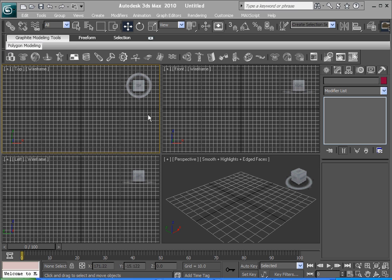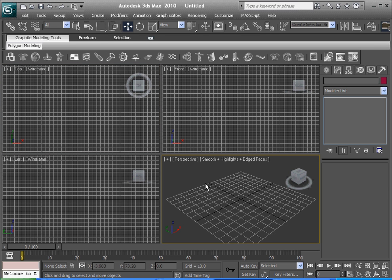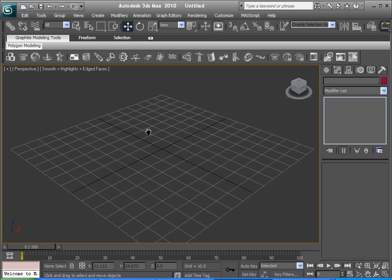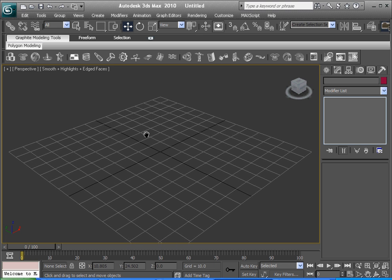But yeah, if you're using 10, 09, 08 or whatever, you should be fine with this. Throughout this whole tutorial we're going to be using a perspective view. What I do is click on perspective and then hold down Alt, hit W, and then you zoom into perspective view. We're probably going to stay like this throughout the whole thing.